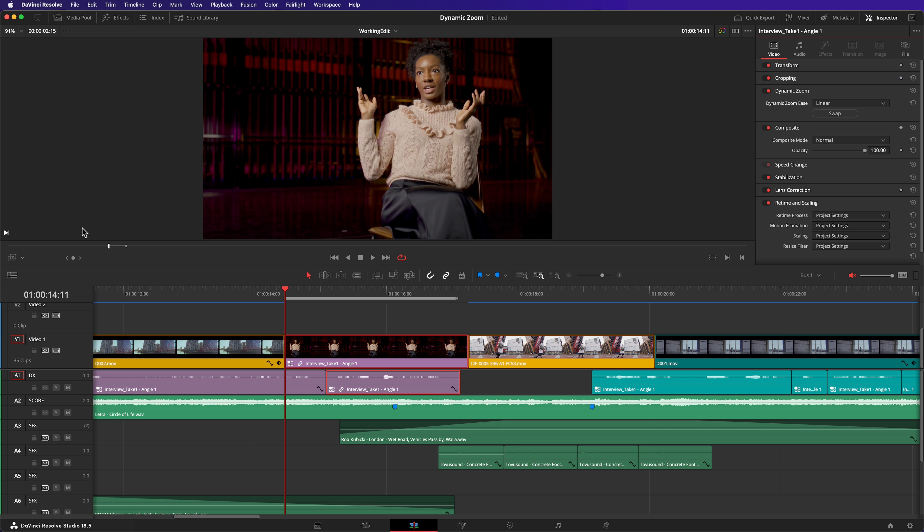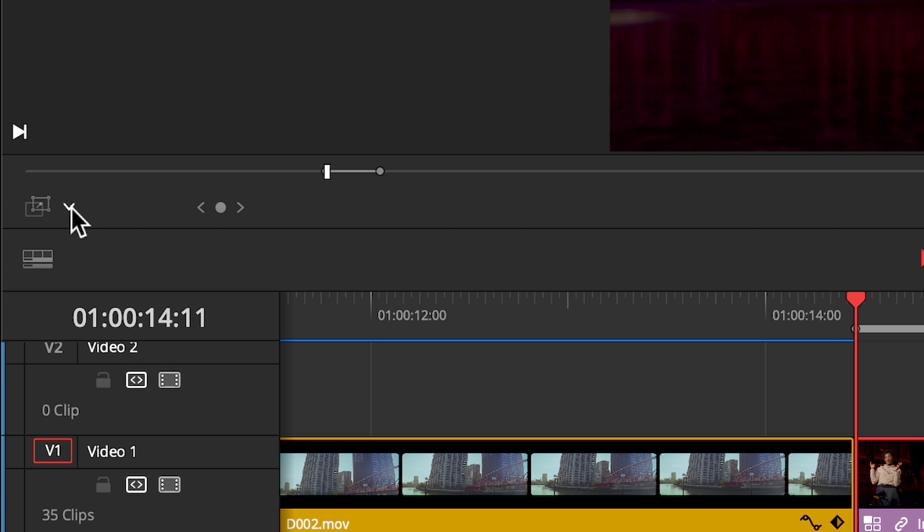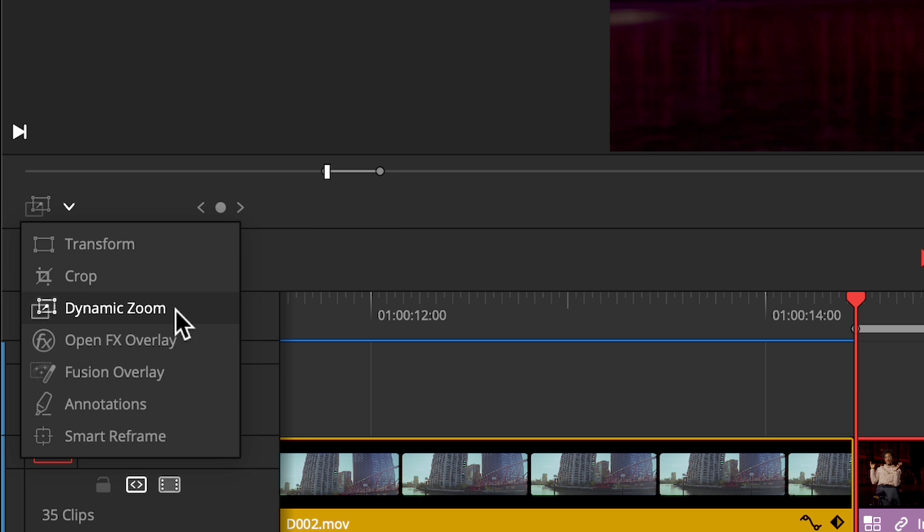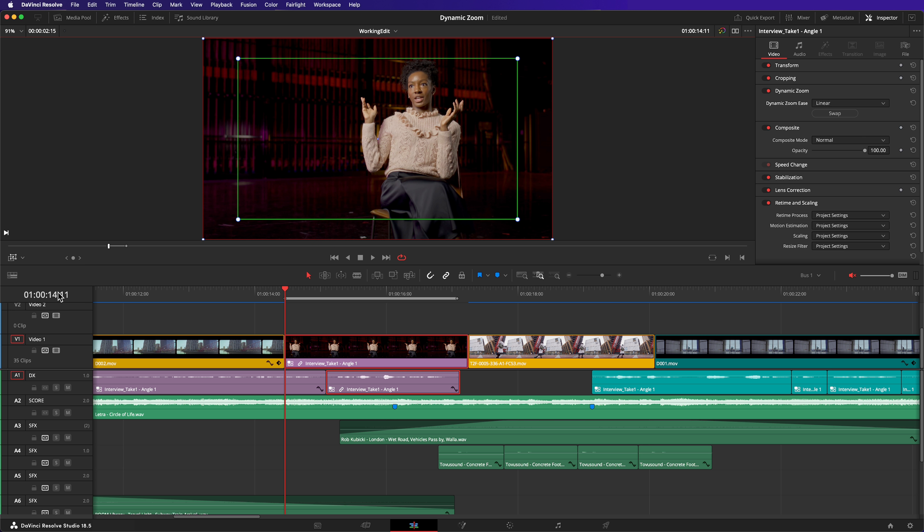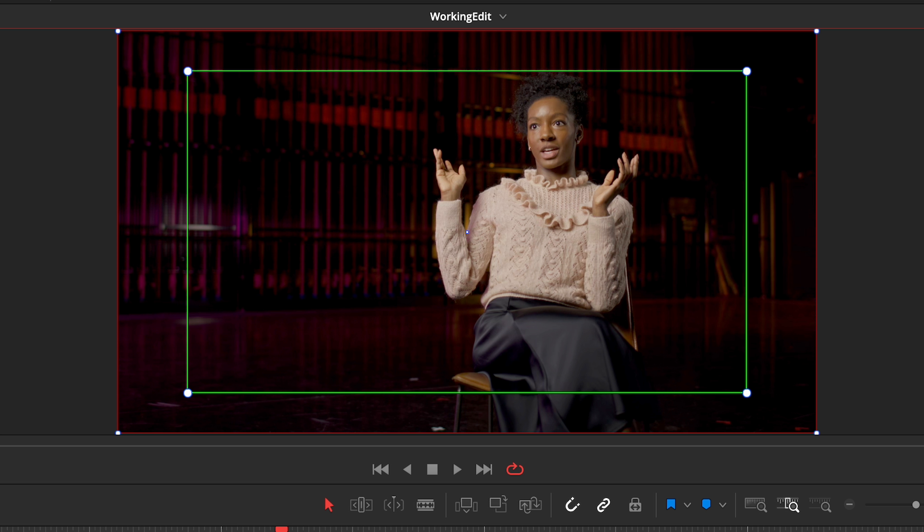I can configure the start and end points of this camera movement using the on-screen controls in the viewer. Equip the Dynamic Zoom overlay using the dropdown in the bottom left-hand corner. The starting composition is shown with a green outline, green for go. The end composition is shown with a red outline, red for stop.